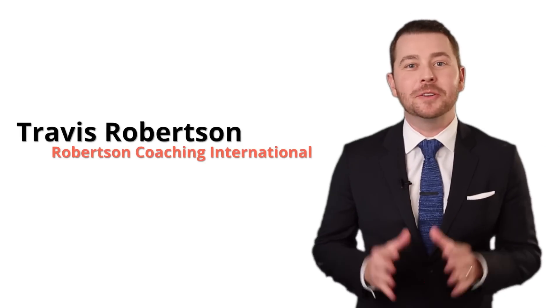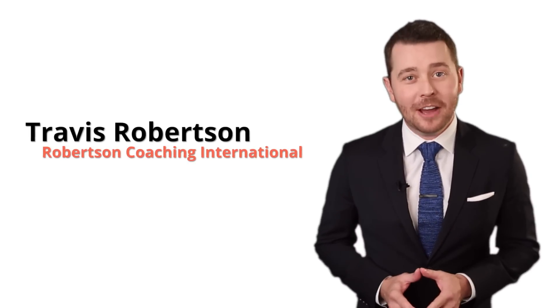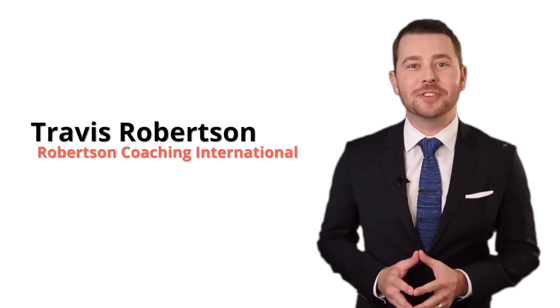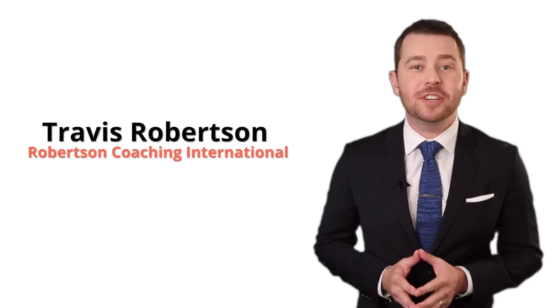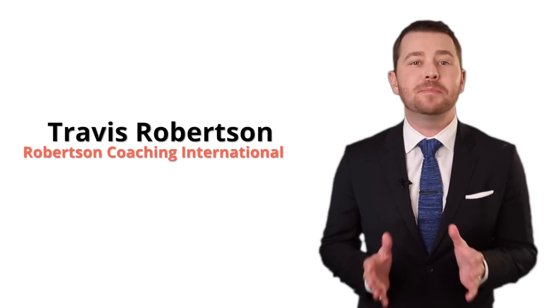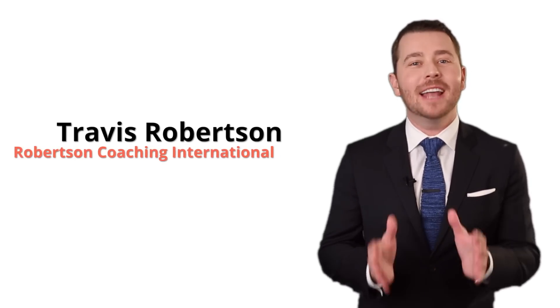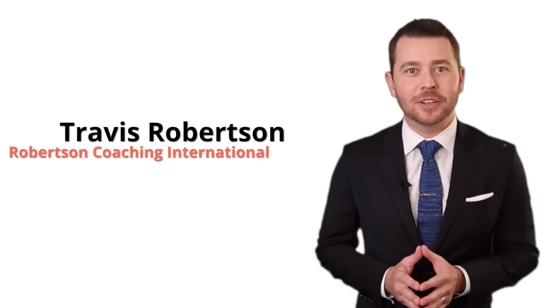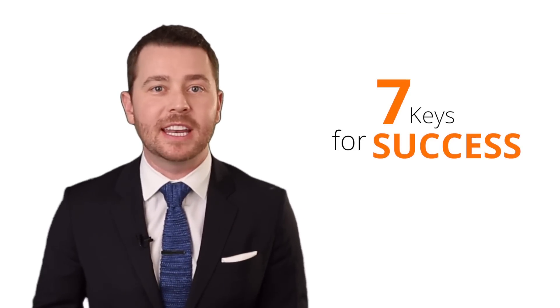Hey everyone, Travis Robertson, Real Estate Coach, CEO, and founder of Robertson Coaching International, where we help agents just like you create businesses that support your life, not businesses that run your life. And today, I want to talk to you about the seven keys for being a successful real estate agent.